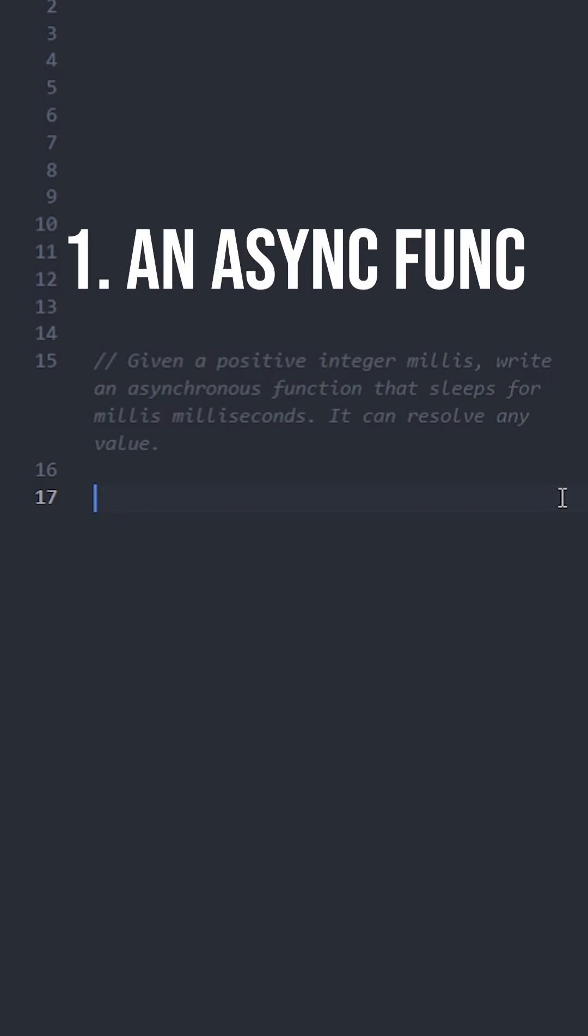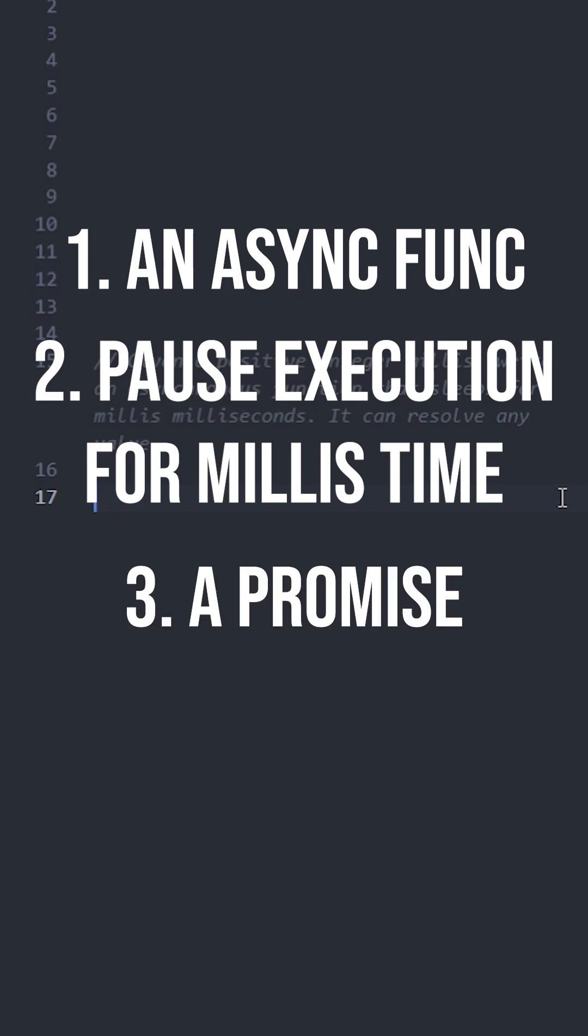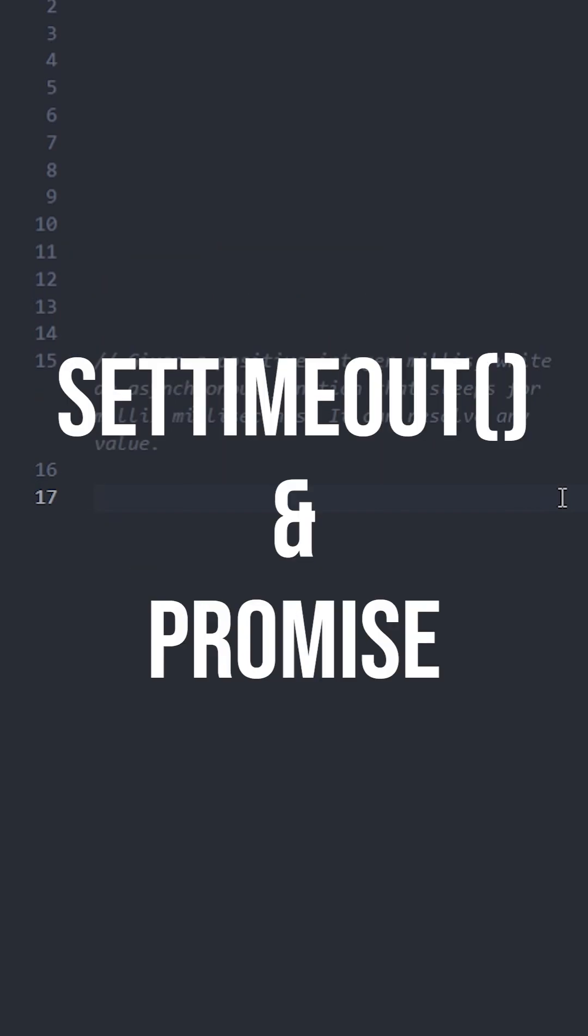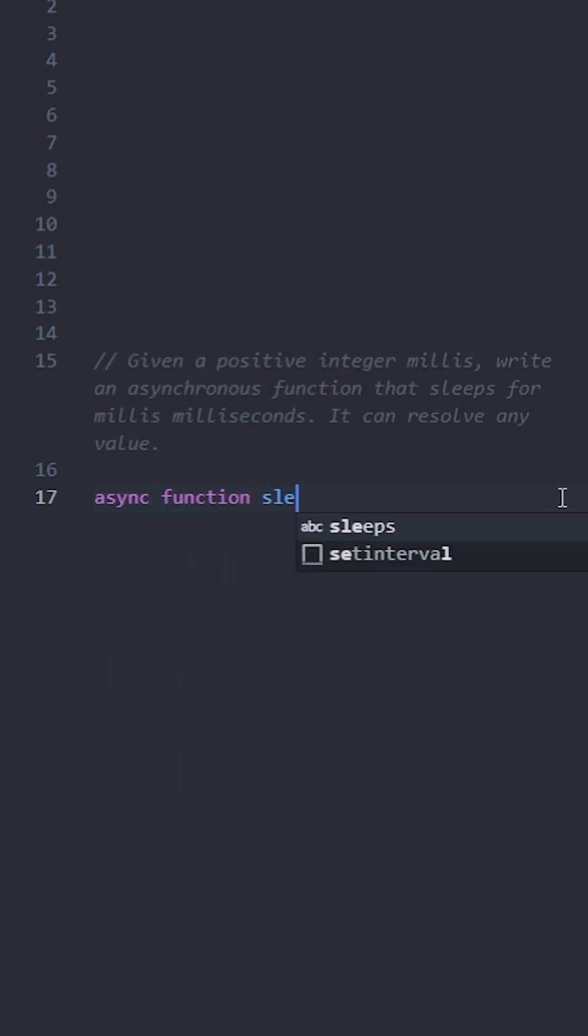A way to pause execution for that duration, a promise that resolves after the time is up. We can use setTimeout and a promise together to solve this. Let's create an async function named sleep. It takes millis as input.